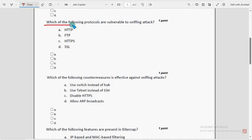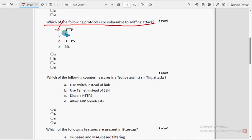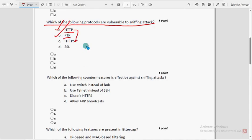Third question: which of the following protocols are vulnerable to sniffing attacks? For the third question there are two probable solutions: option A — HTTP, which is replaced by HTTPS, and option B — FTP. So mark options A and B as the probable solutions for the third question.